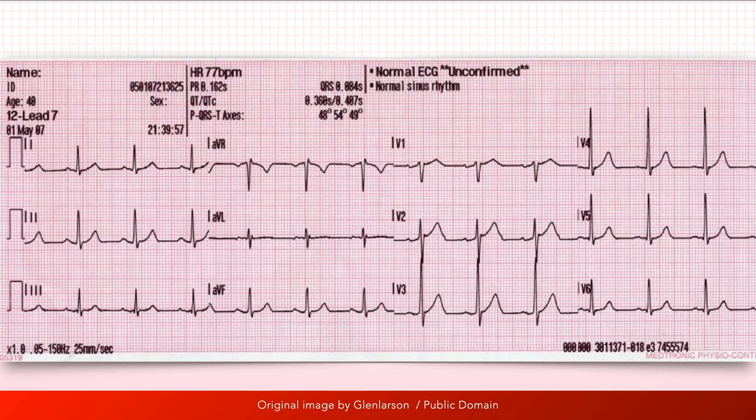The first rhythm we'll look at is a normal sinus rhythm. With a normal sinus rhythm, a QRS complex follows every single P wave, and a P wave precedes every single QRS complex. Although that may sound obvious, the two statements are not equivalent, nor does one automatically entail the other.